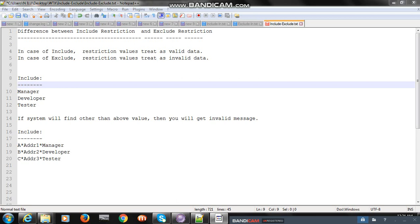Let's take an example. A customer will send one file with multiple records. Each record will have three fields: name, address, and designation. Designations should pass only three types of values - manager, developer, and tester. Other than that, any value coming in the designation field should fail the file.